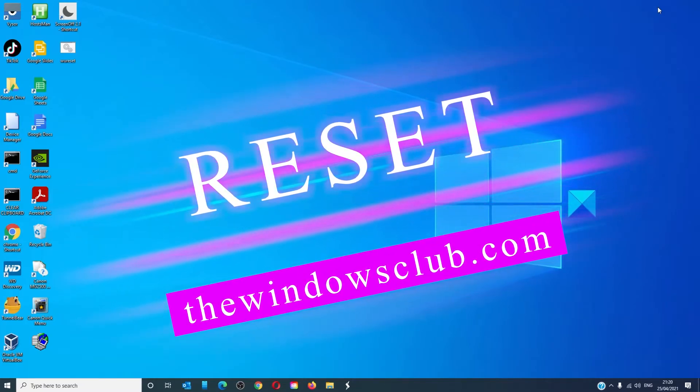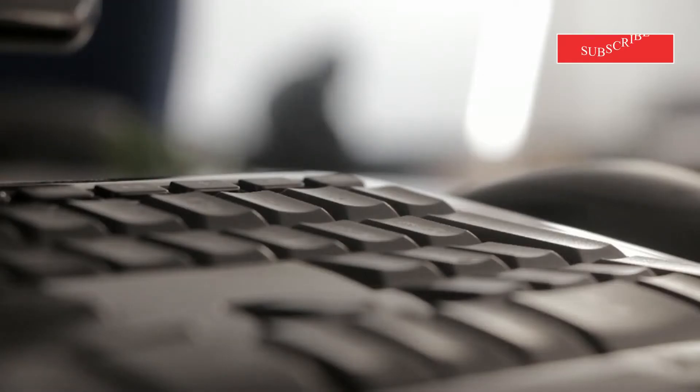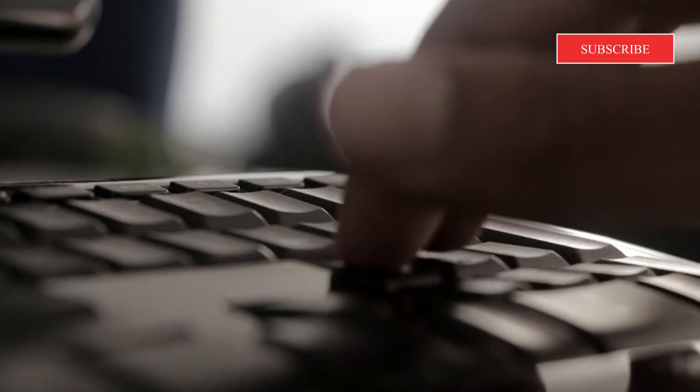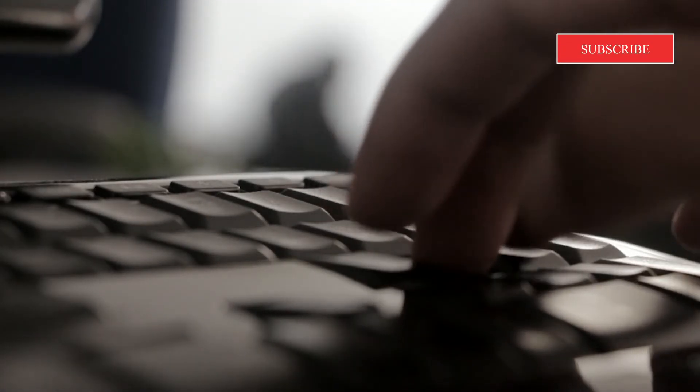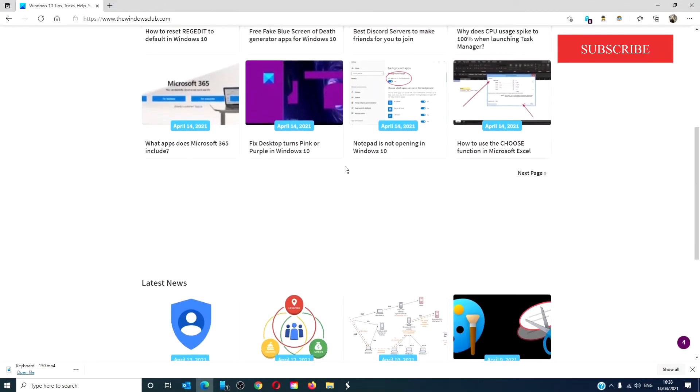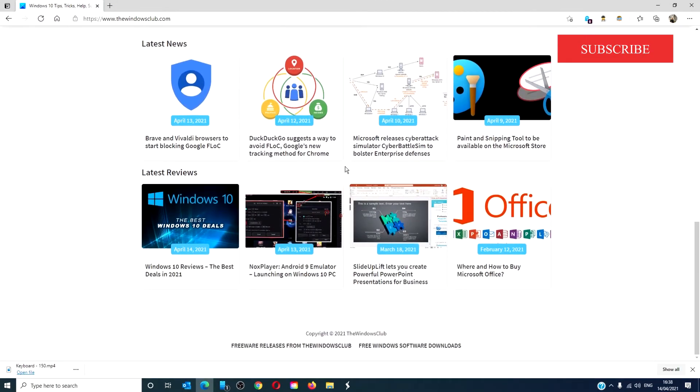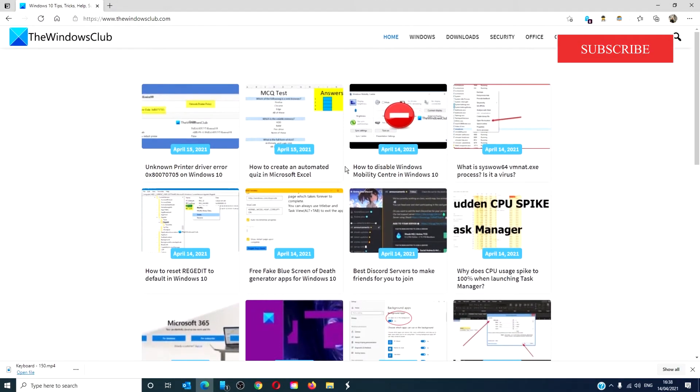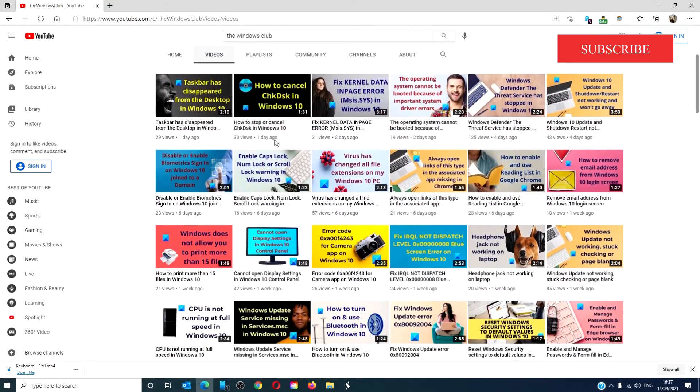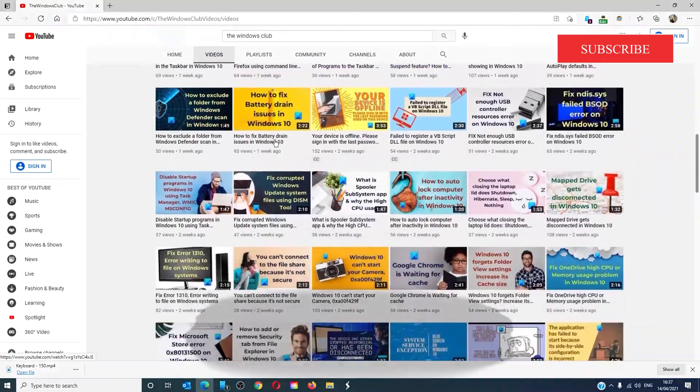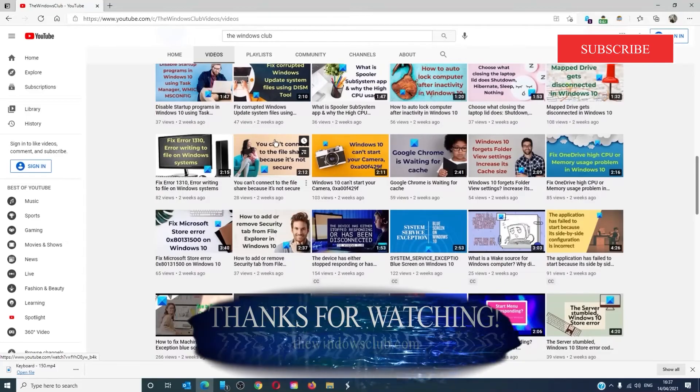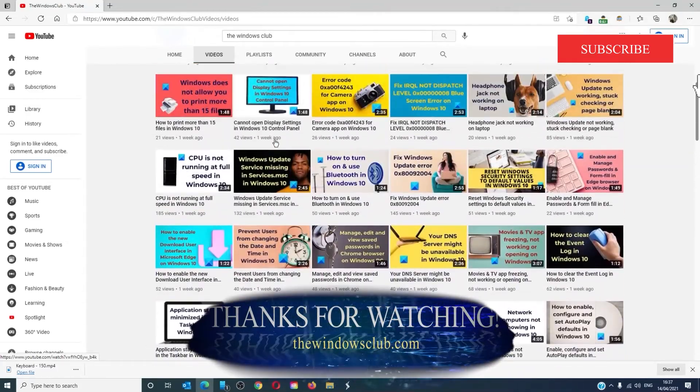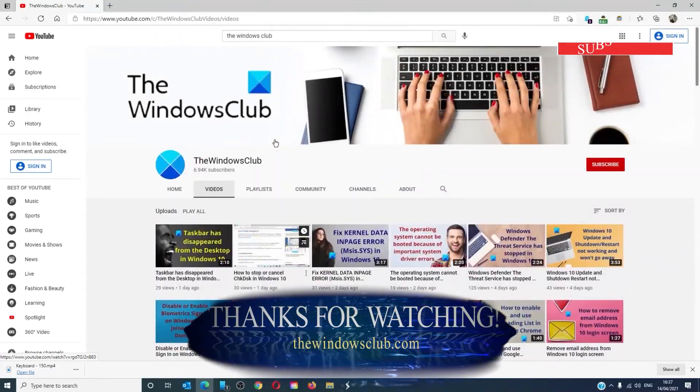For more helpful tips to maximize your Windows experience, go to our website thewindowsclub.com. Give this video a thumbs up and do not forget to subscribe to our channel. We're always adding new content aimed at making you the master of your digital house. Thanks for watching and have a great day.